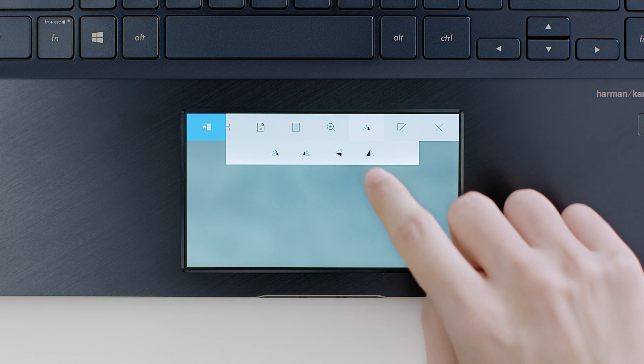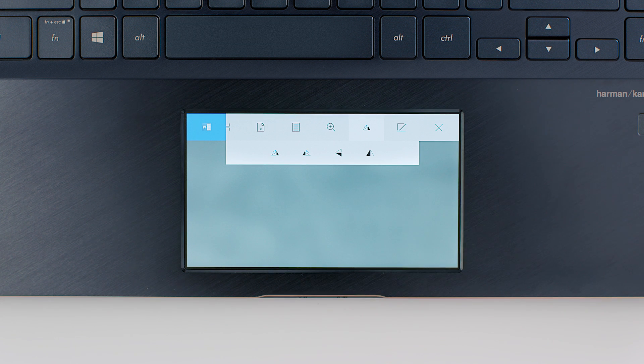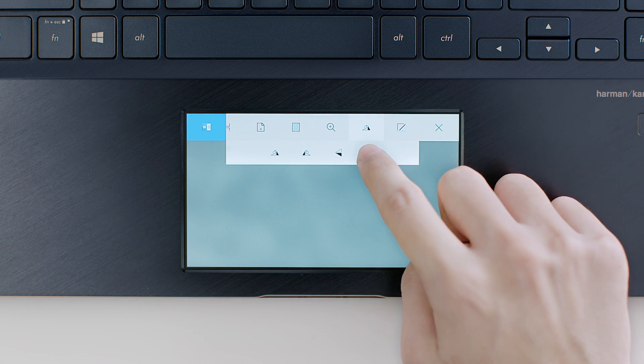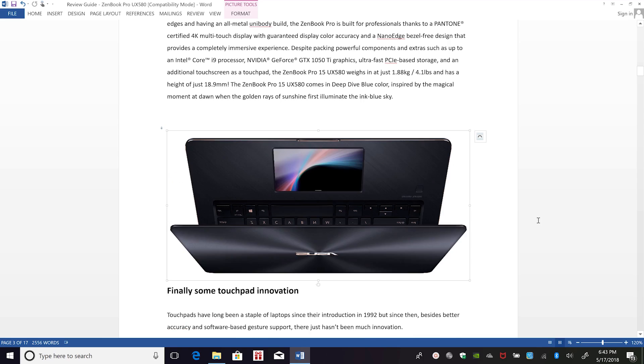With the picture selected, the ScreenPad tools let you rotate it or change the border color.